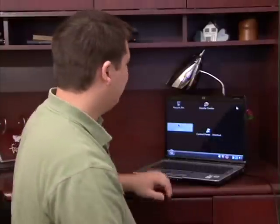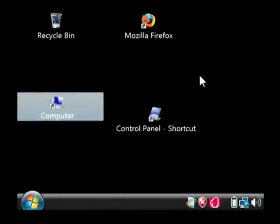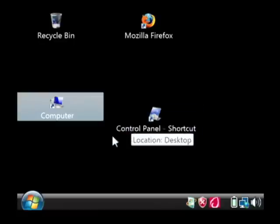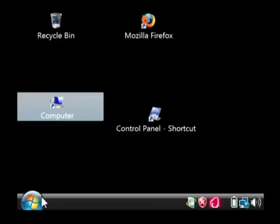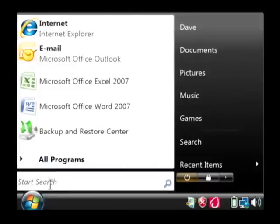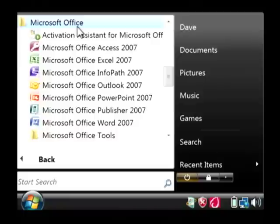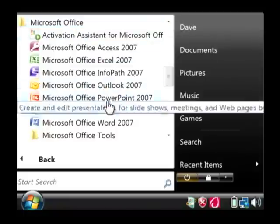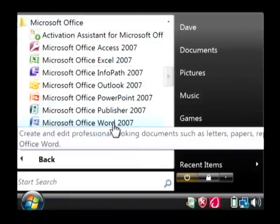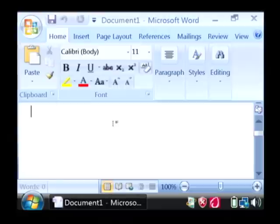So let's open up Word by clicking on our start button at the bottom. Let's go to all programs, let's find Microsoft Office, and we just want to click on Word.